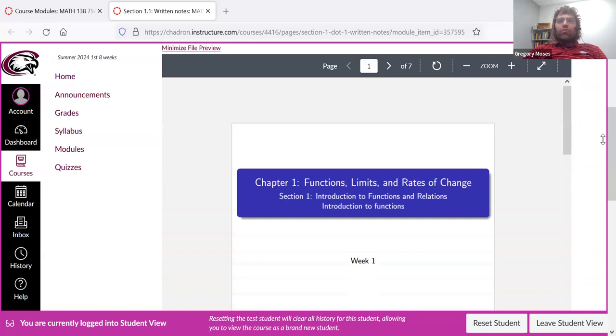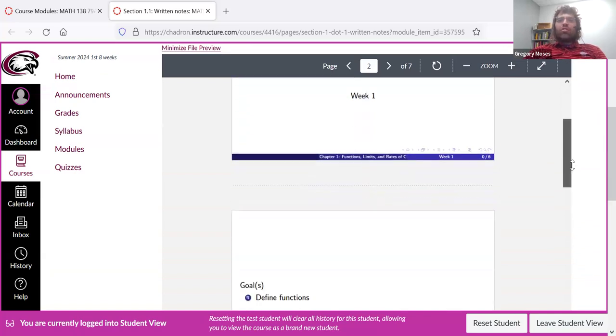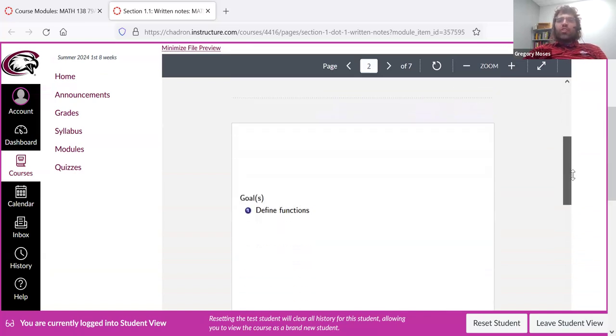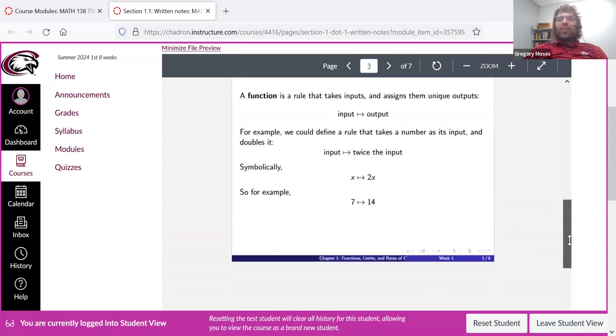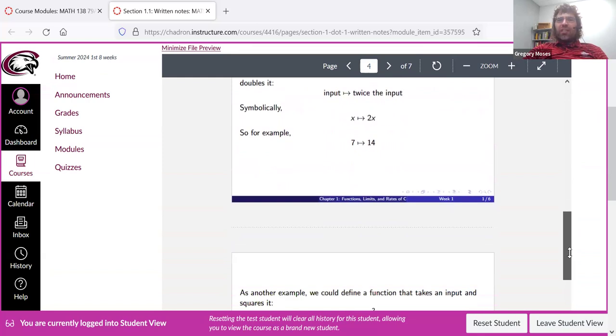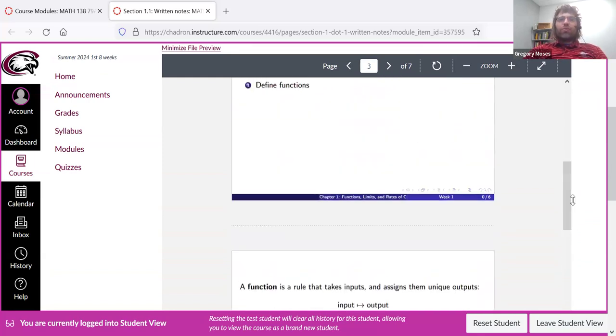These written notes are not intended to replace the textbook, to be clear. They're intended to supplement it. But I did go through the textbook and try to pick out the material that seems the most important and isolate it in PowerPoint notes for you.